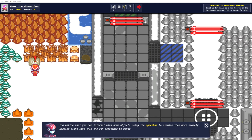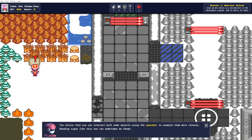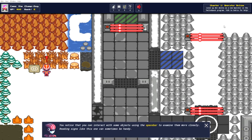Notice that you can interact with some objects using the spacebar to examine them more closely. Reading signs like this one can sometimes be handy.